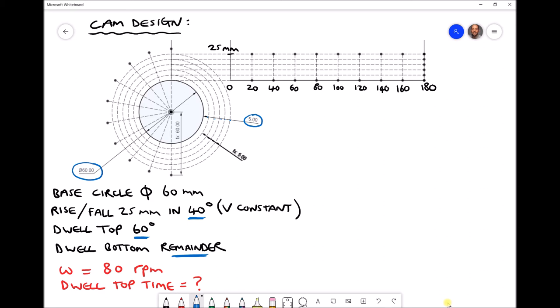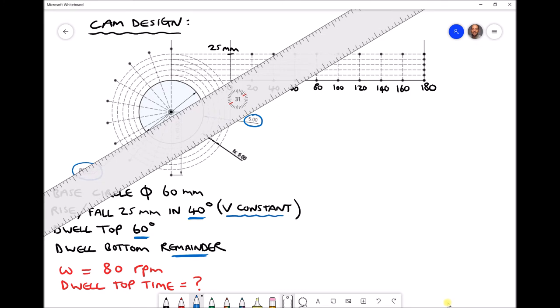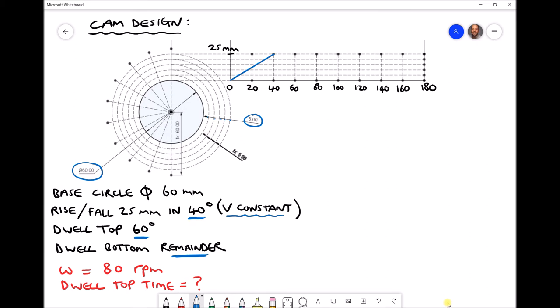The first thing we've specified is that the rise and fall are 25mm and should take place within 40 degrees of the rotation. Note that we've specified that the velocity of the follower should remain constant. So between 0 and 40 degrees we're rising from a follower position of 0 to a follower position of 25mm. Referring to our y-axis, each increment is 5mm, so we've gone up by 25mm. That rise has taken place over the first 40 degrees of the revolution.